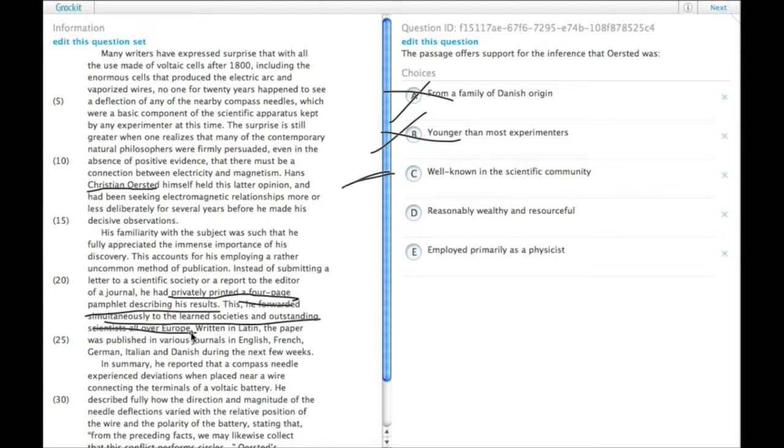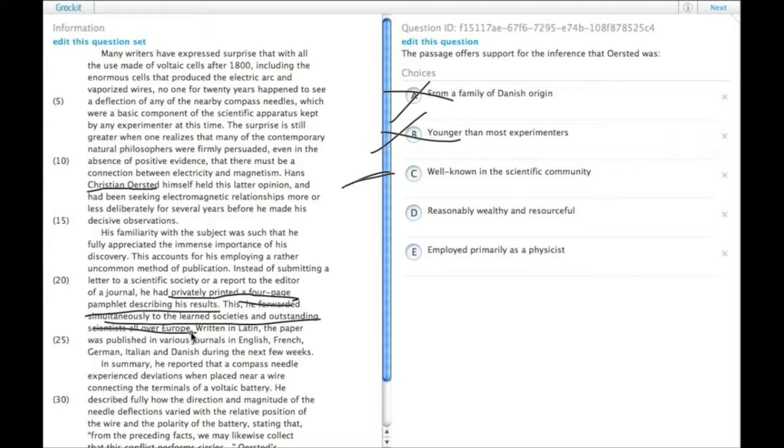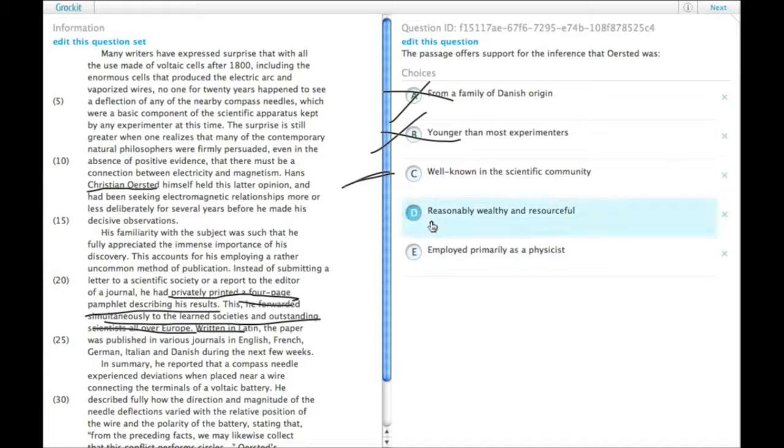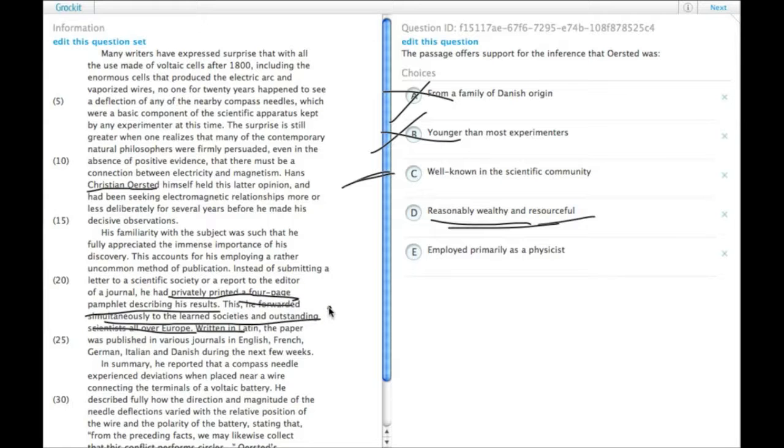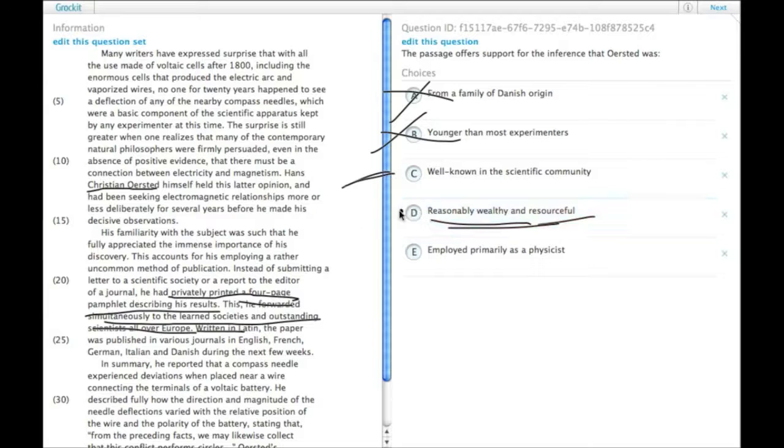Having the thought and ability to figure out - I mean, this is long before the day of the internet when you could just look up who are the leading scientists all over Europe. And clearly he also wrote it in Latin, so that suggests that he was reasonably wealthy and resourceful. If he was not reasonably wealthy and resourceful, he probably could not have printed a four-page pamphlet on his own with his own money. So choice D is definitely better than C.